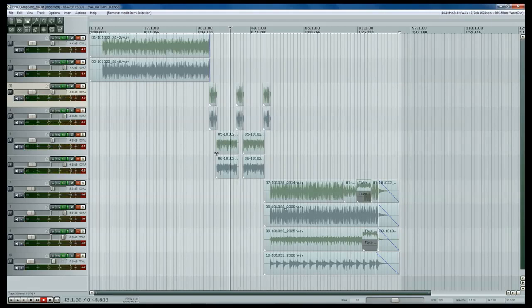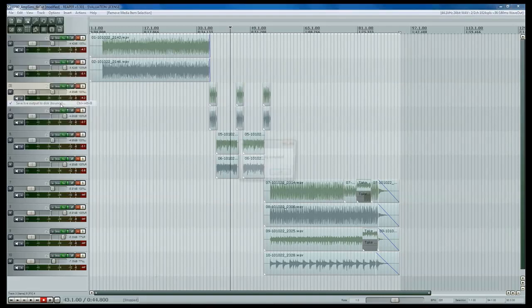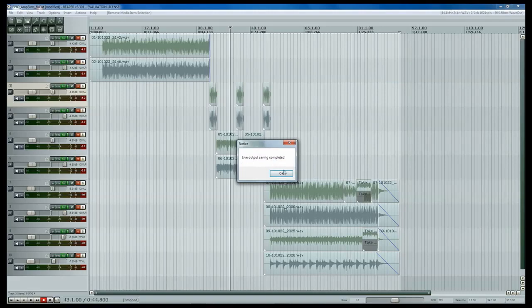So it recorded that and now it's recording silence. And when you want to stop it, you just go back up here. And now the saving has been completed.